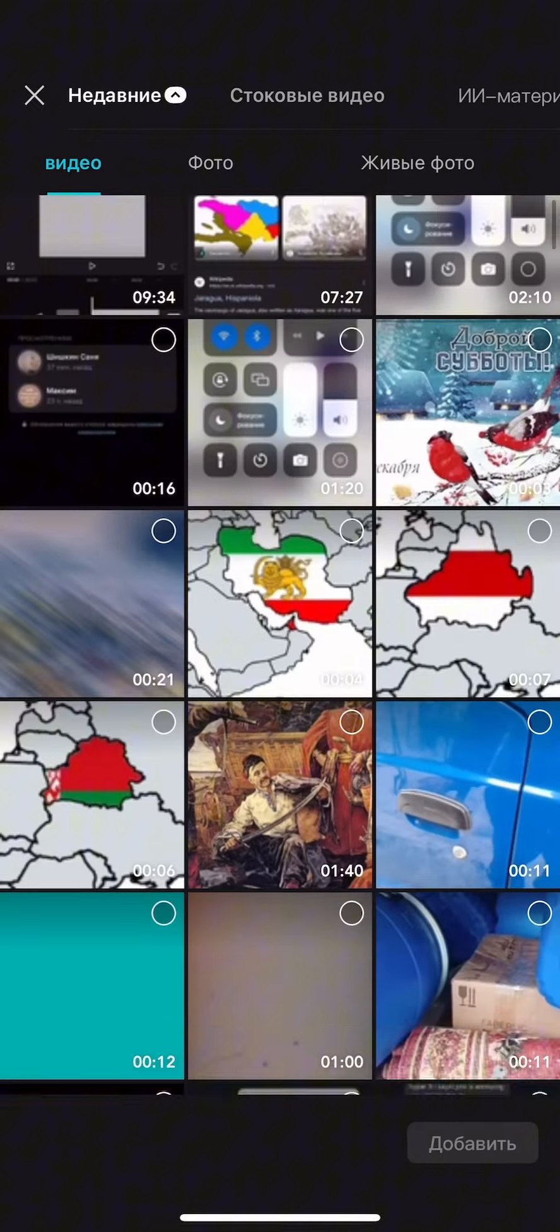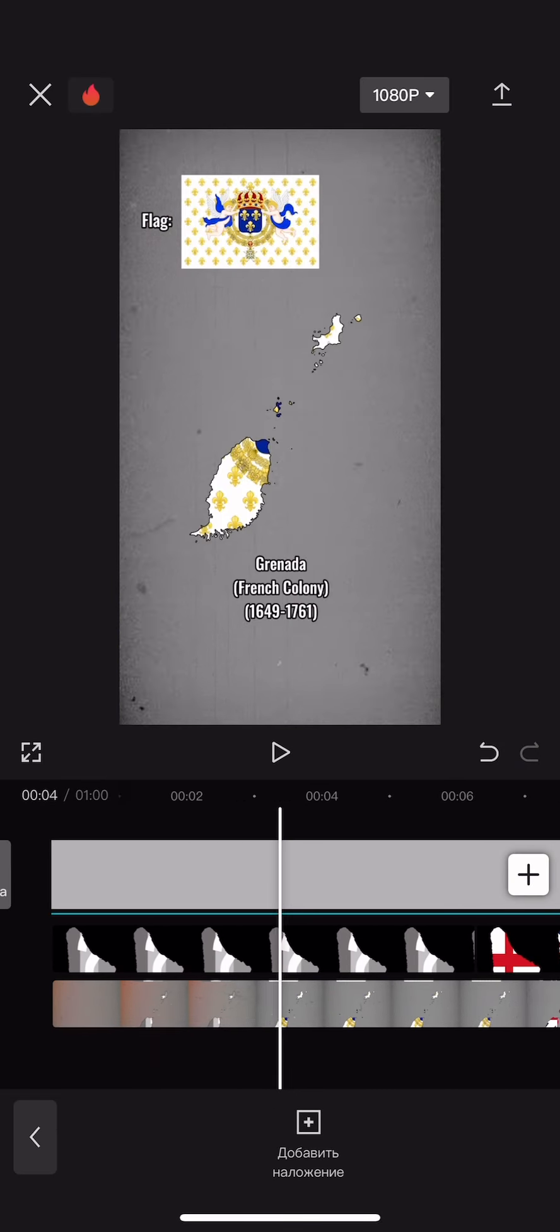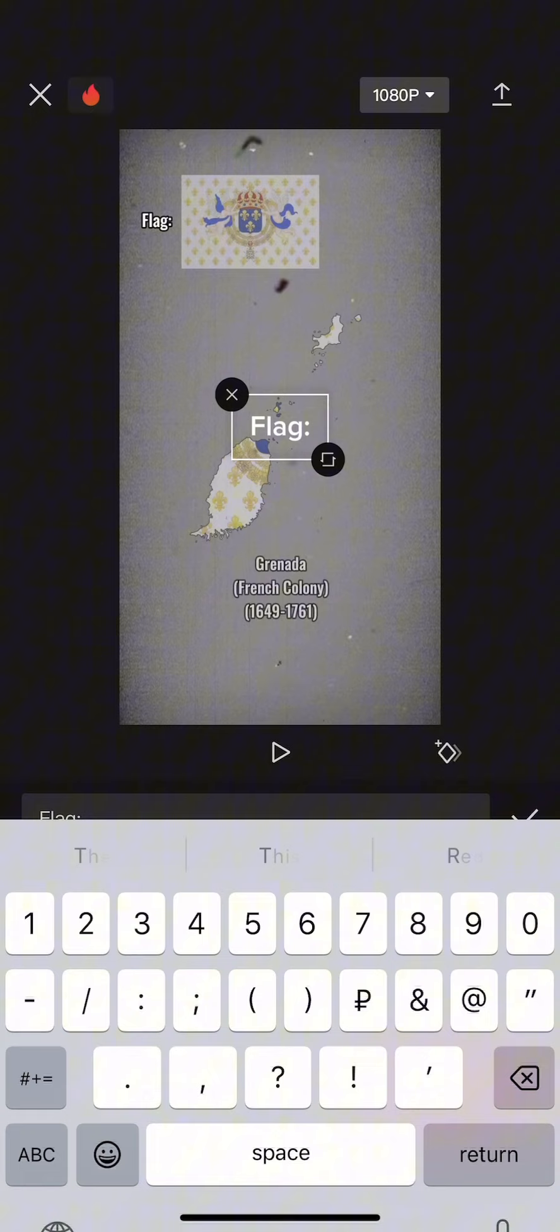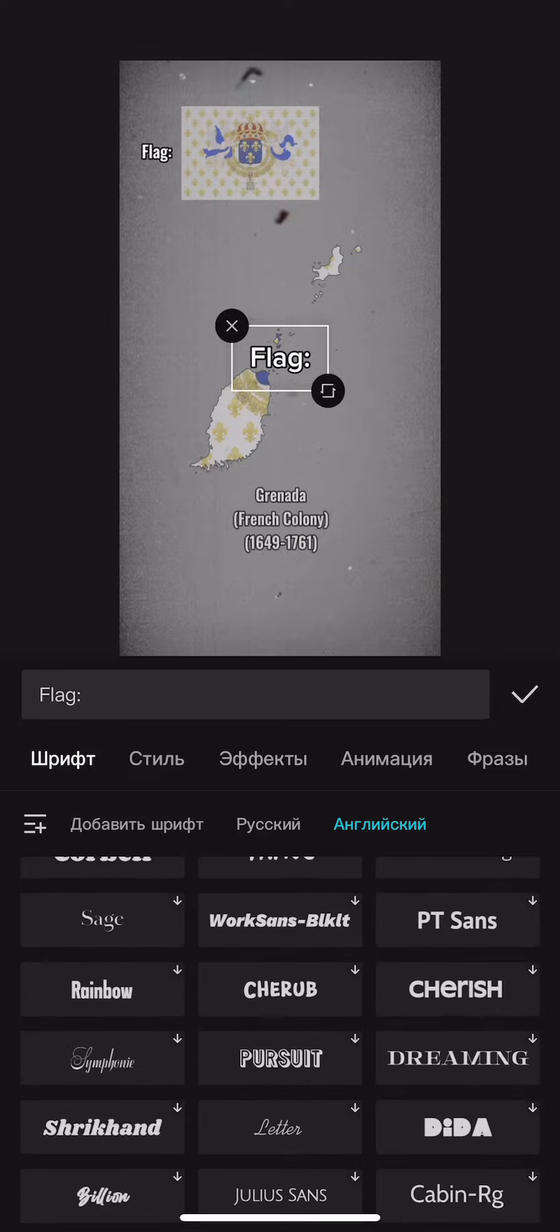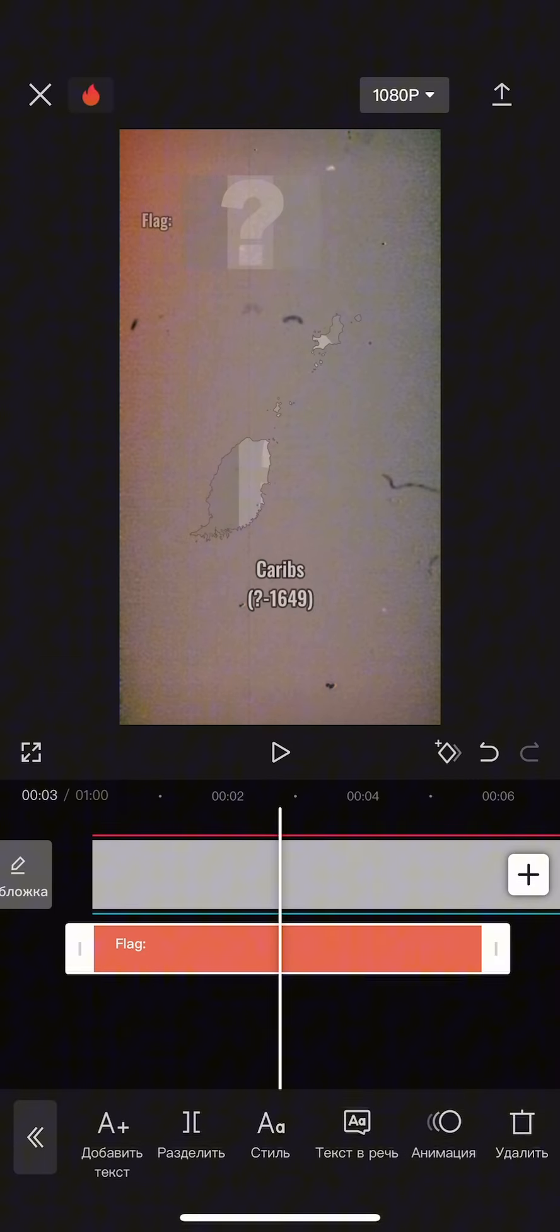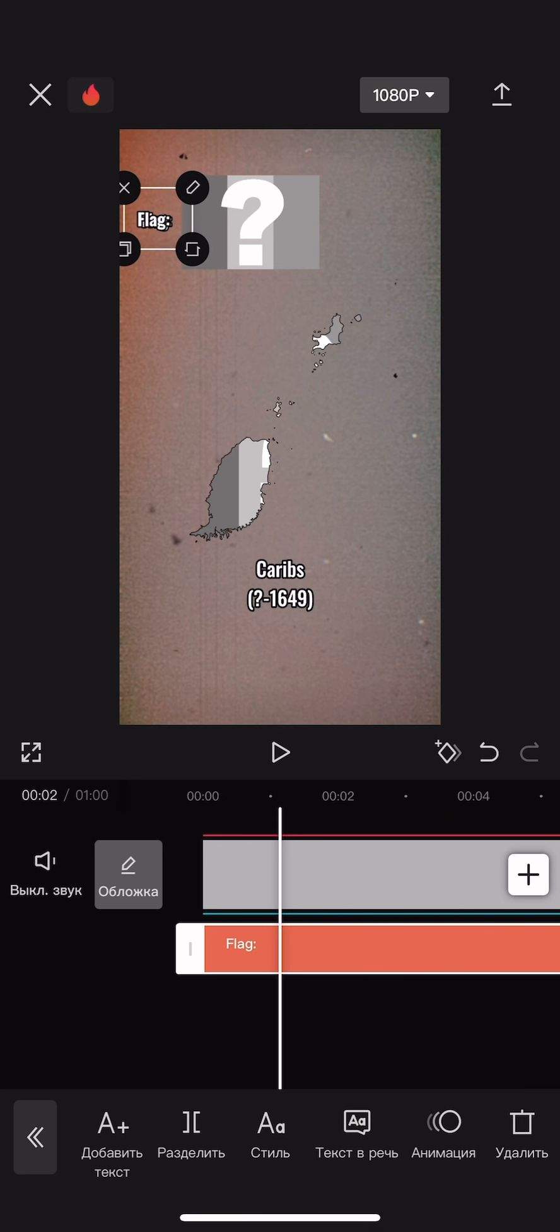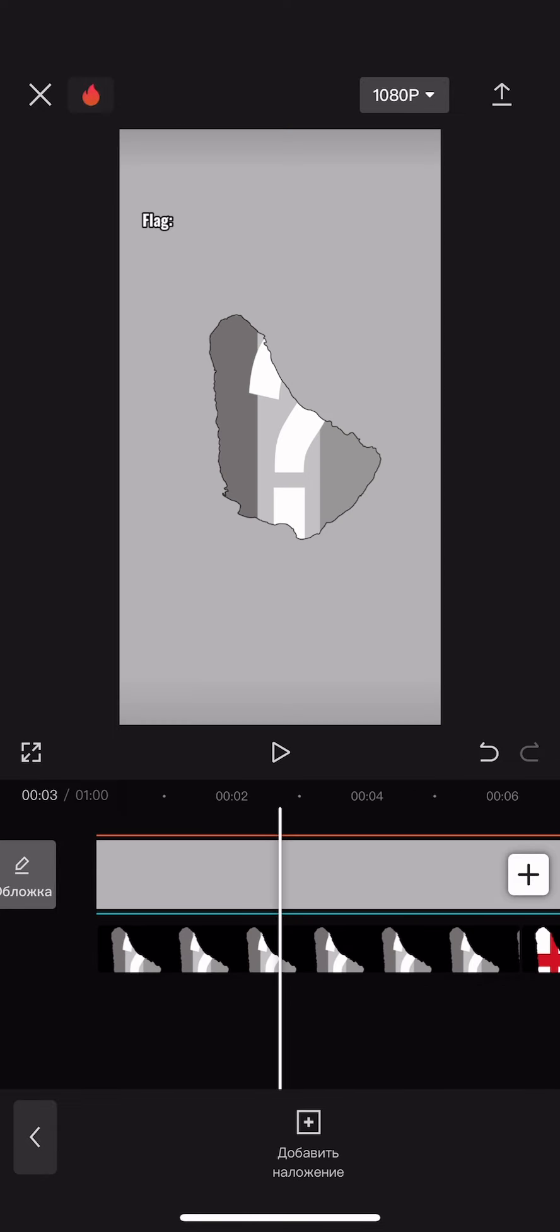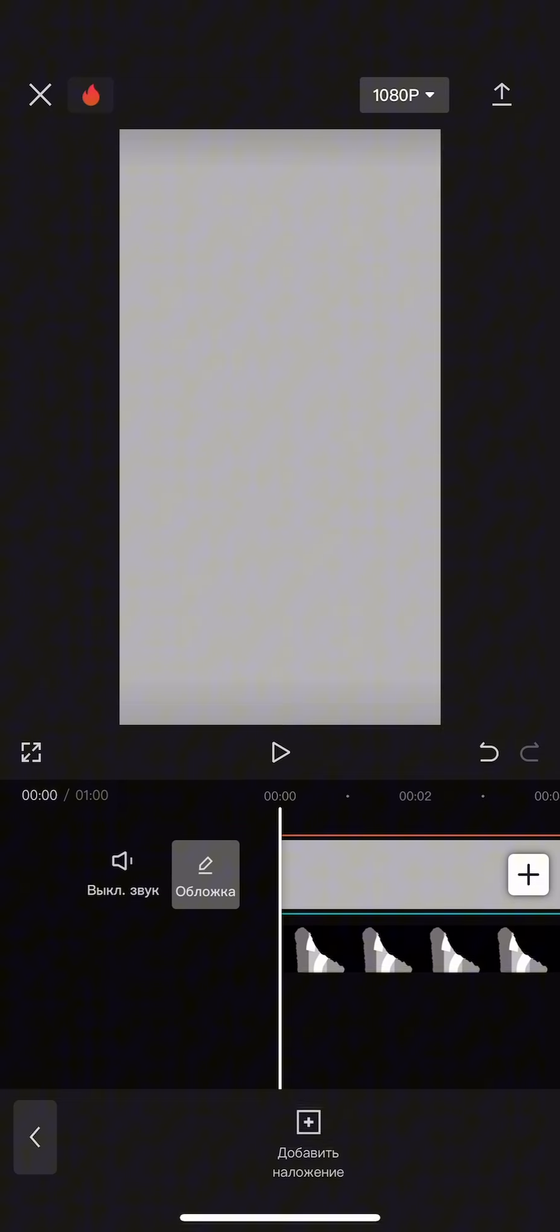After we add all the maps, we add the text. Add the word flag to the upper left corner. To do this, I'll need an old video to align my text. We stretch our text over the entire video and add animation for 0.5 seconds at the beginning and at the end.